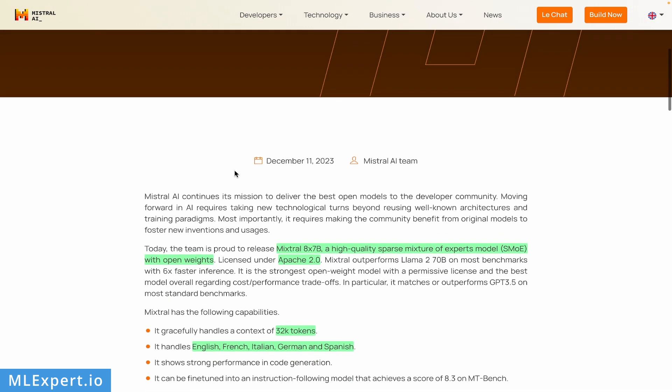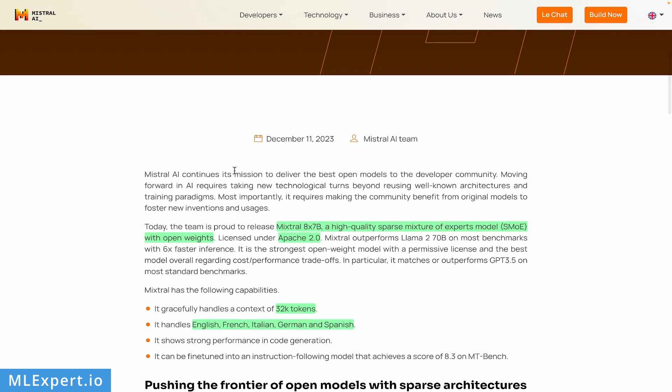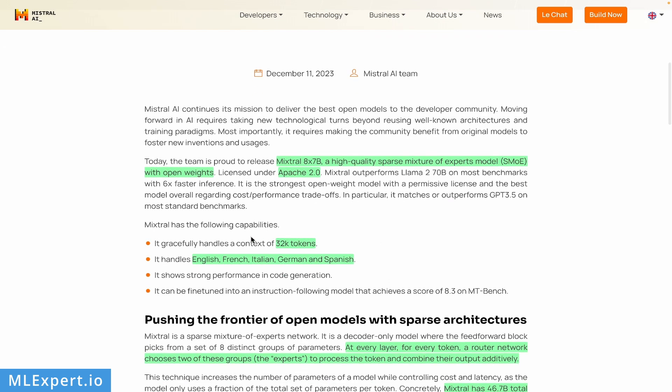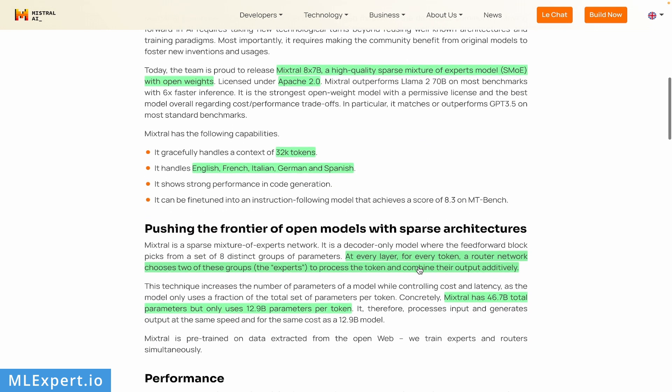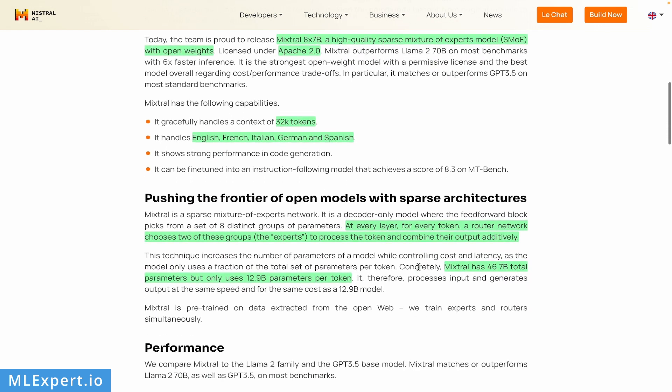In essence, the Mixtral model is essentially eight 7-billion parameter models, each called an expert. The model was outperforming Llama 2 70-billion parameter models on most benchmarks, as you can see in the original blog post. It's also a multilingual model, which is great.